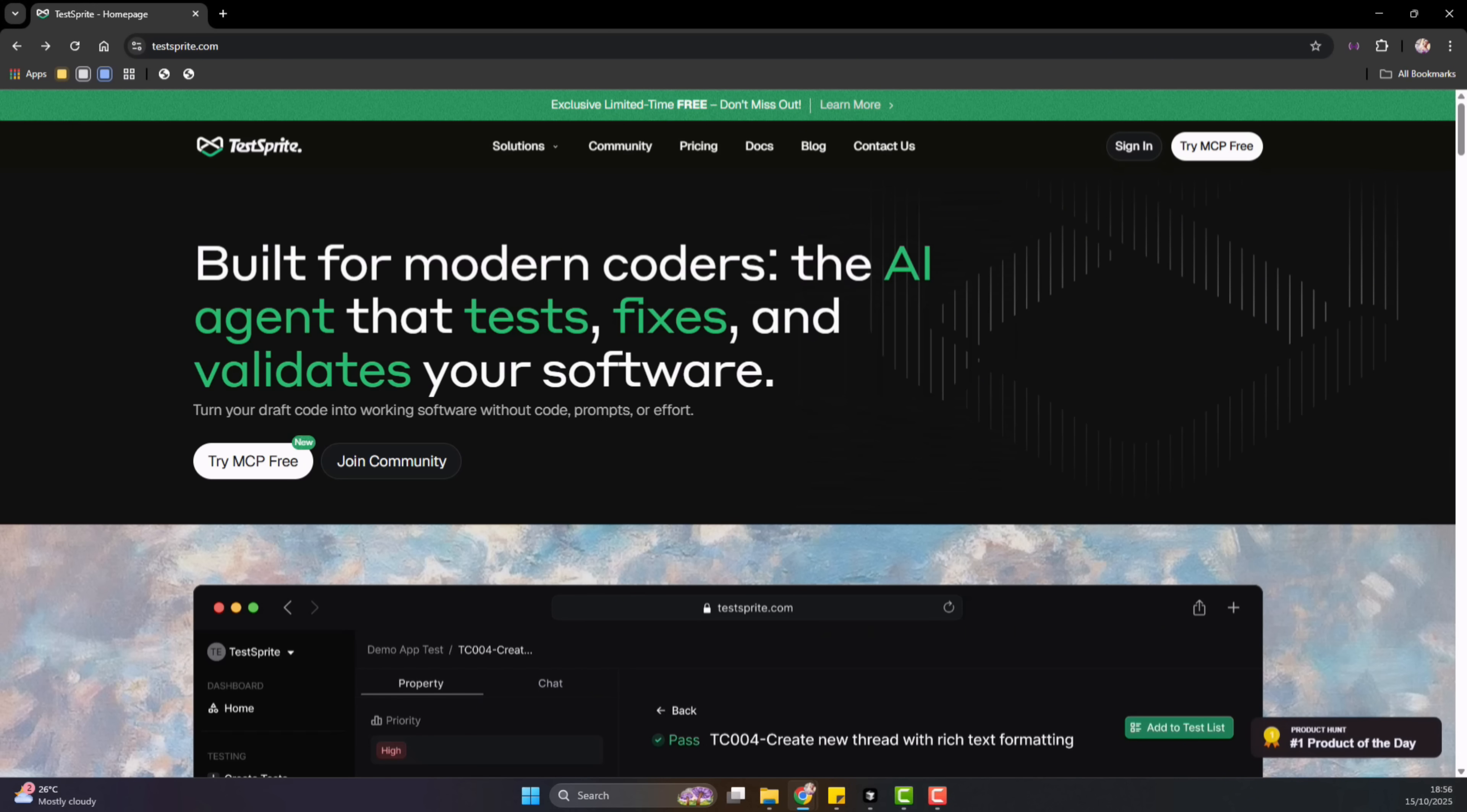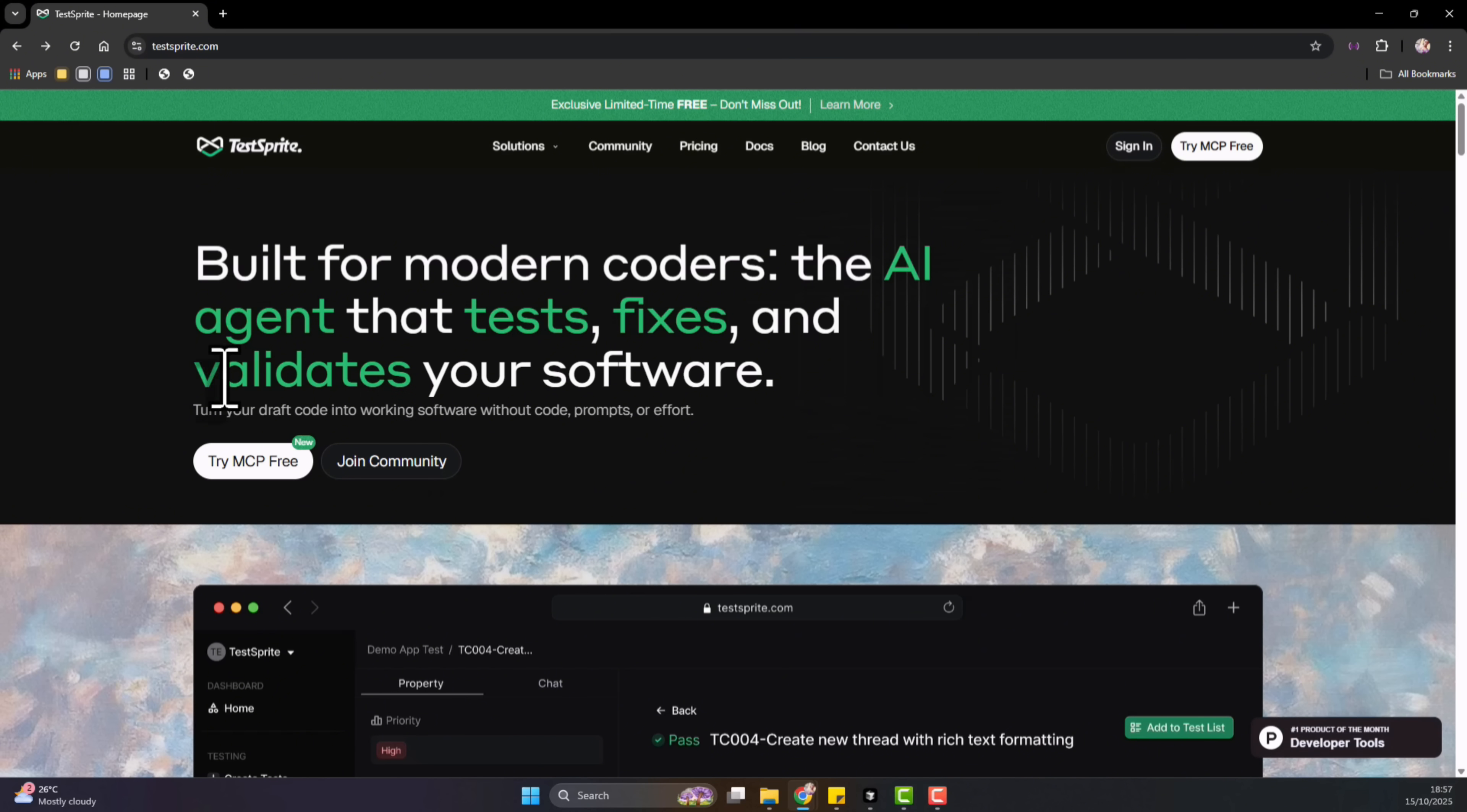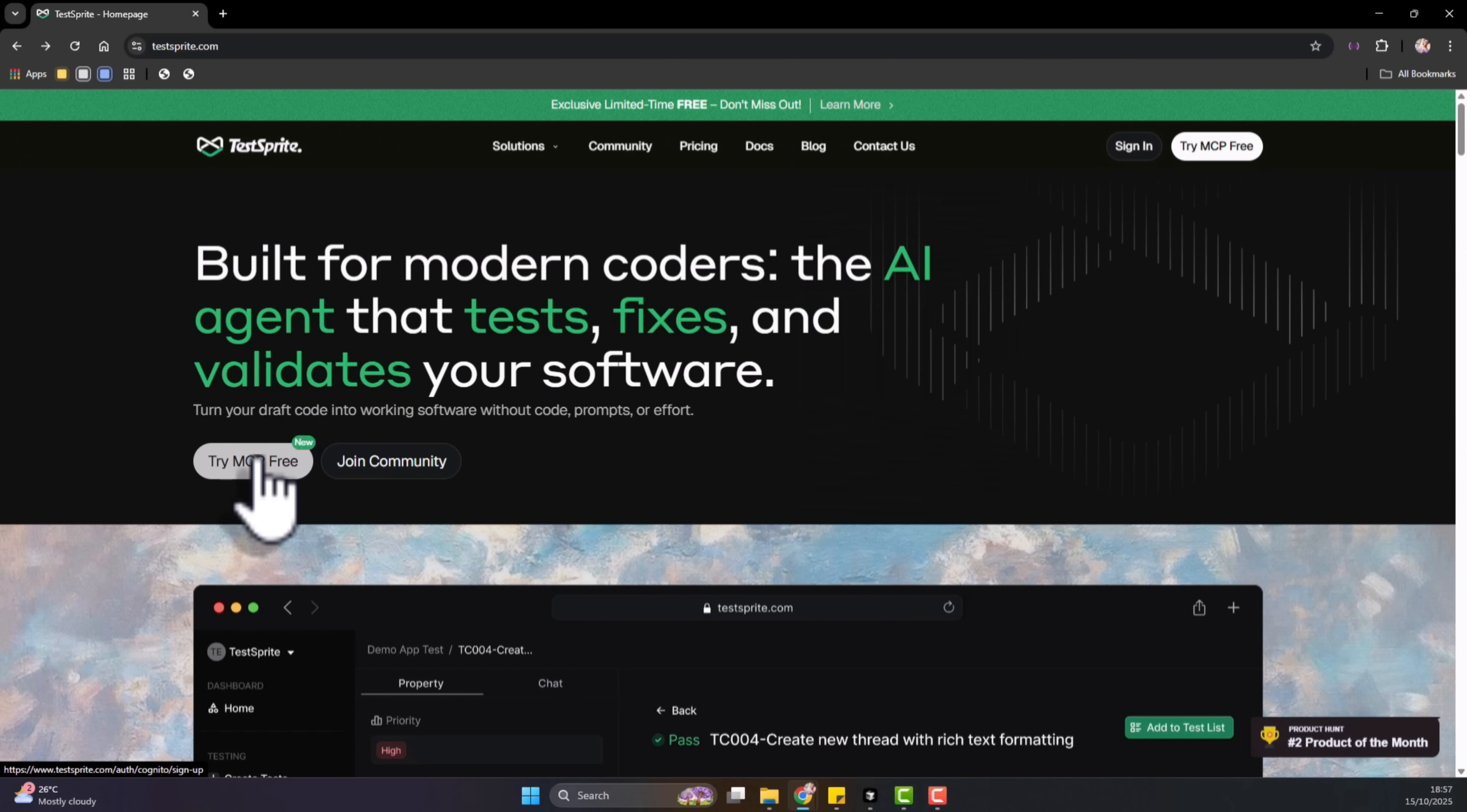You need a compatible IDE. If you're using Cursor, if you're using GitHub Co-Pilot, or even other tools that support MCP integrations. You need a TestSprite account. You can sign up for free. You can see here, if you come to the page, it tells you you can sign up for free. And you can also use the link I'll be leaving in the description. And you get your one month free trial. The third thing you need is your API key, which connects TestSprite to your IDE. So you will find the official links in the description below.